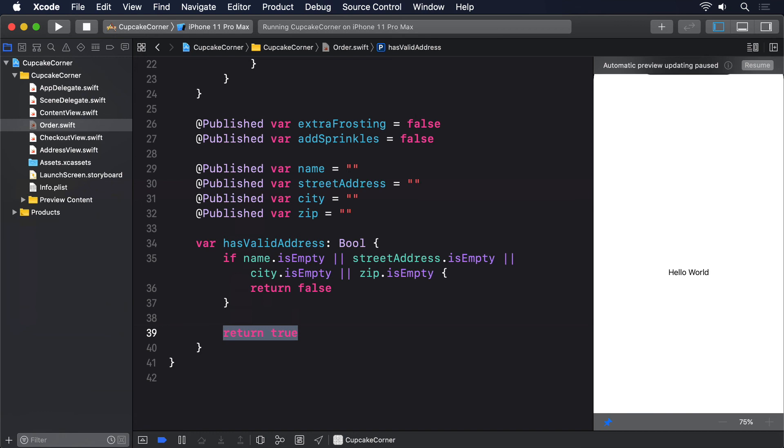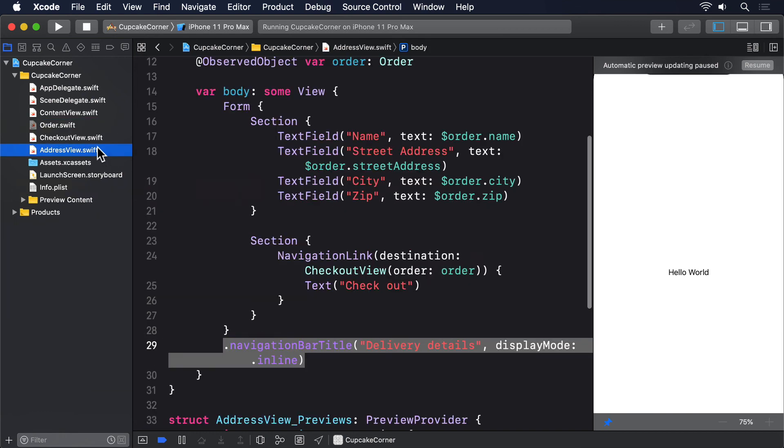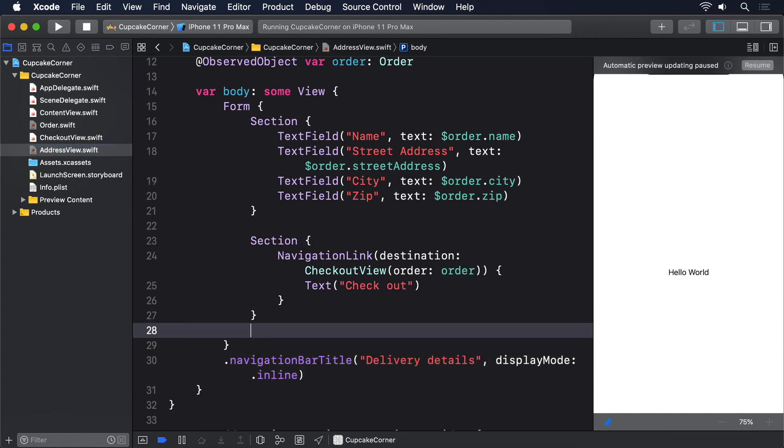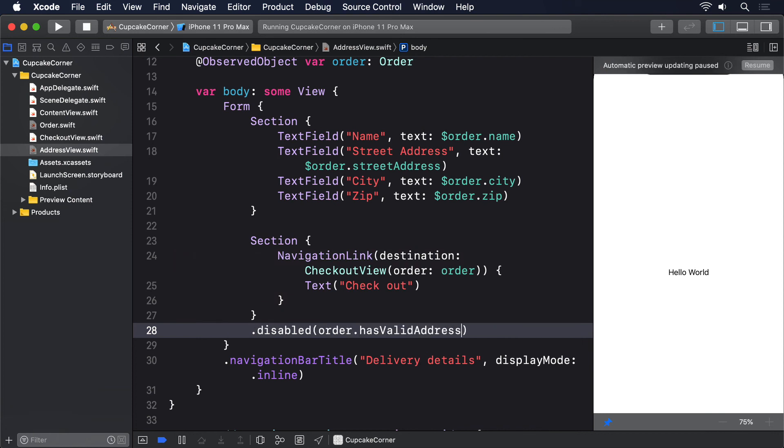If that's false, then the form section containing our navigation link ought to be disabled, because we need users to fill in the delivery details first. So add this modifier to the end of the second section in AddressView: .disabled(order.hasValidAddress == false).